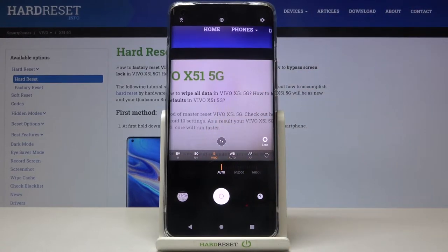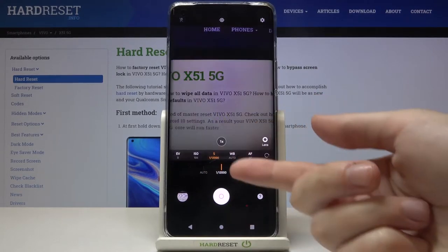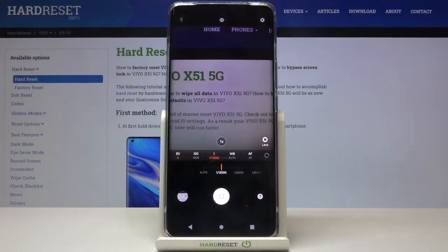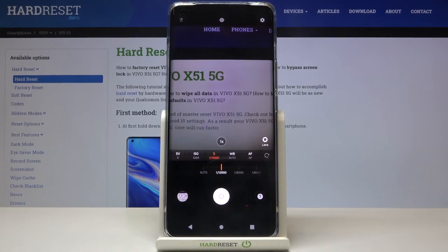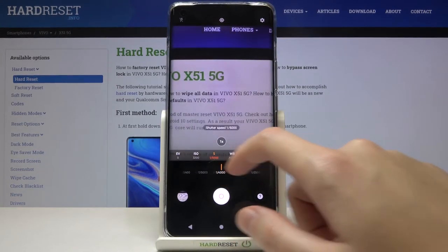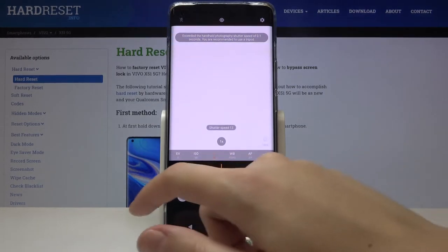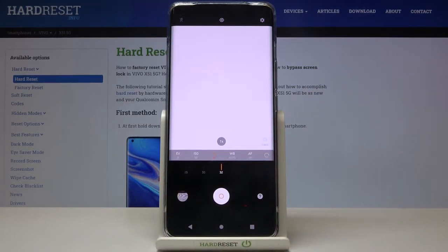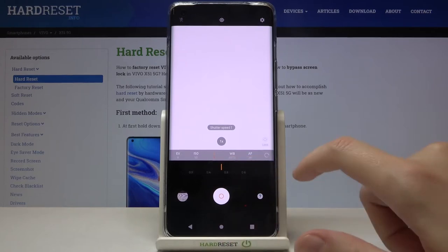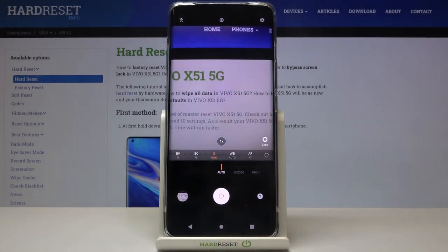The next button is the shutter speed. Here we can control the time of taking our picture. We can make it much shorter — down to 1/12000 of a second — which is better for moving objects in good light. By going to the right on this slider we can make the exposure time much longer. The longest time here is 32 seconds, which is better for stable objects. At the beginning of this slider we have auto settings to go back easily.